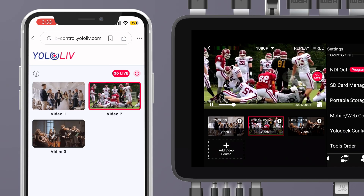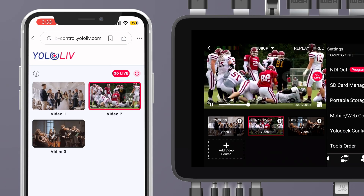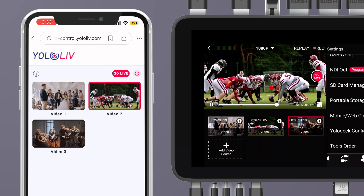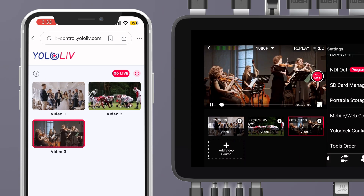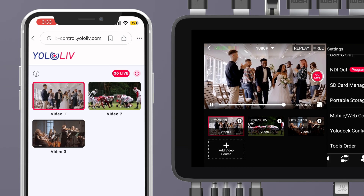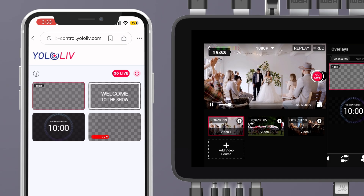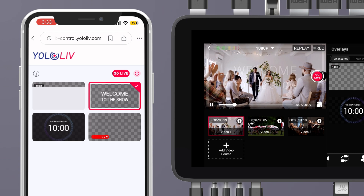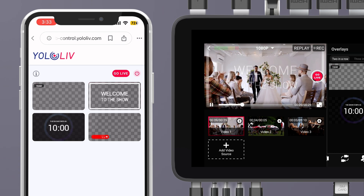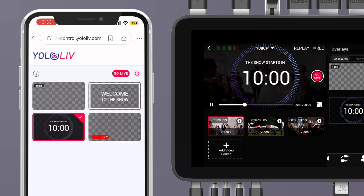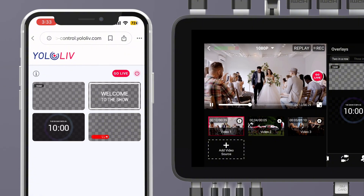Next, you can seamlessly switch between video sources remotely. Here, you'll see all the video sources connected to your YoloBox back end. Remote control of graphics is a must. In the overlay section, you'll see all the graphics added to your YoloBox back end — just tap on a graphic, and it'll pop up in your live stream.